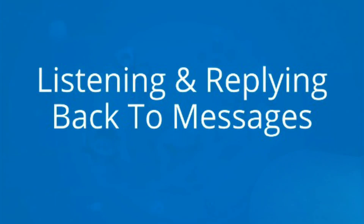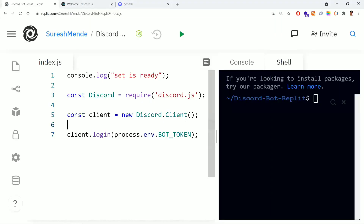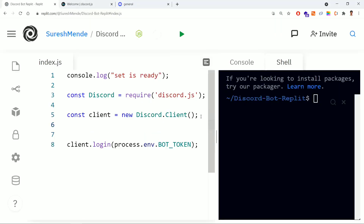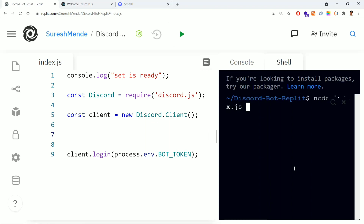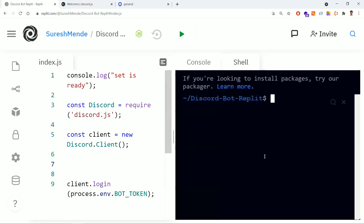In this video we'll see how the bot is going to listen to our messages and reply back. Earlier, for each and every change in the index.js file, we need to stop the service and again type 'node index.js' to run it again. This is an overhead — for each change we need to stop and start the service. We can have an alternate for this, so I am installing nodemon.